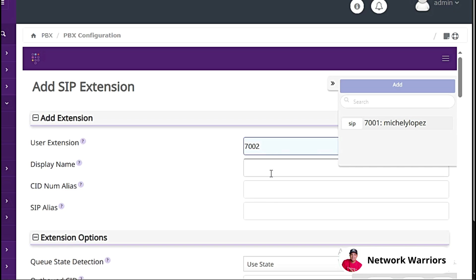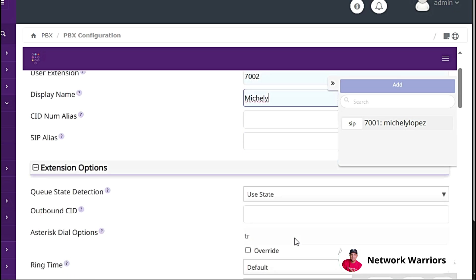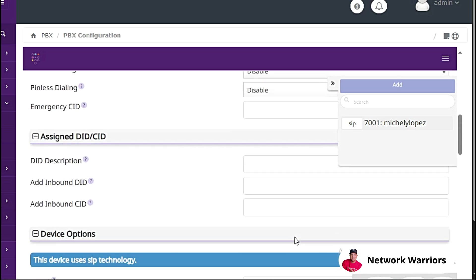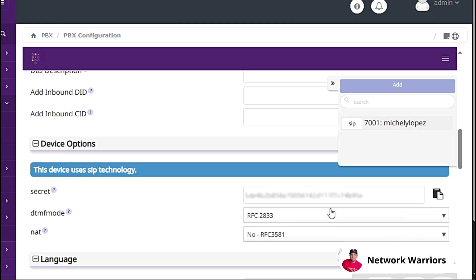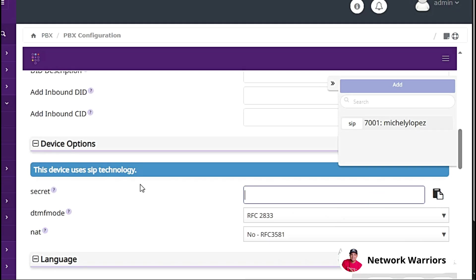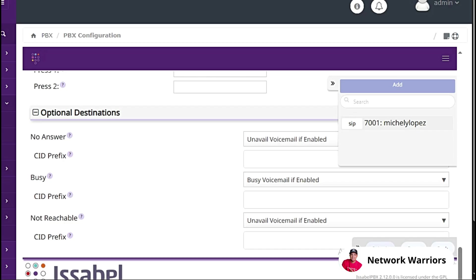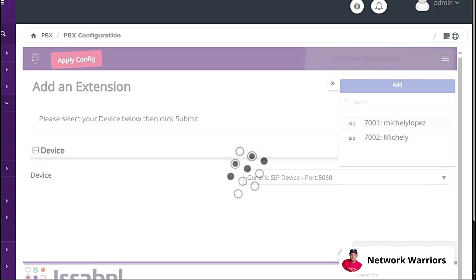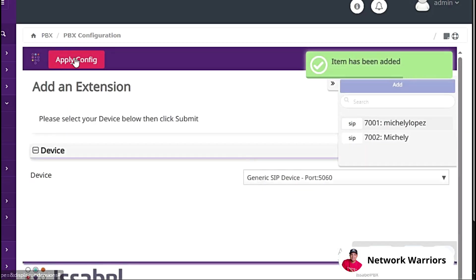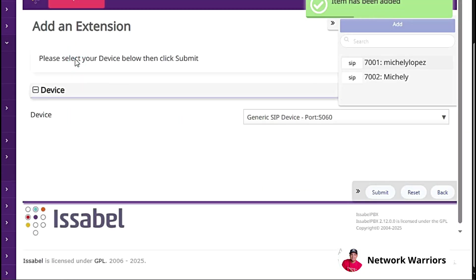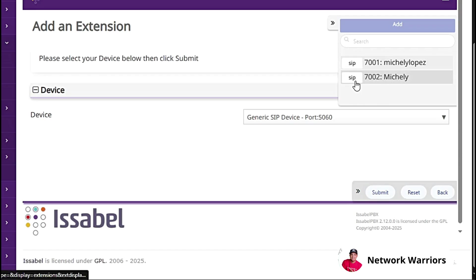I'm going to create 7002. I'm just going to name this one Michele. Here I'm going to add a password, the same password. And that's it. Let's submit. We apply the changes and there you can see that I already have the two extensions.